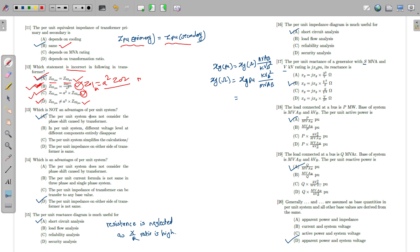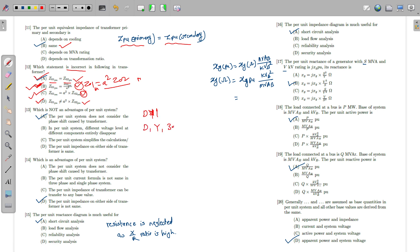One disadvantage of the per unit system is that it does not consider the phase shift. For example, in a delta-star (Dy1) transformer connection, the primary and secondary voltages have a 30-degree phase angle difference. This phase shift between primary and secondary voltage is not considered in per unit system calculations — that is a disadvantage.